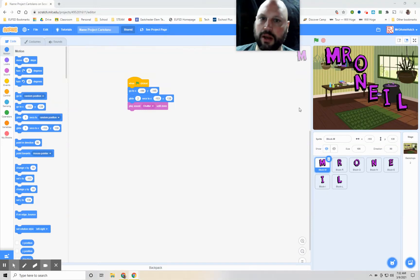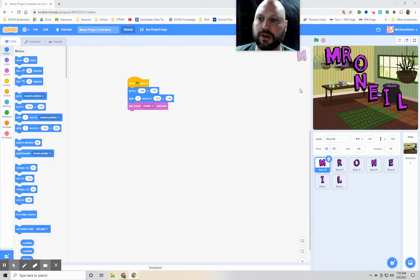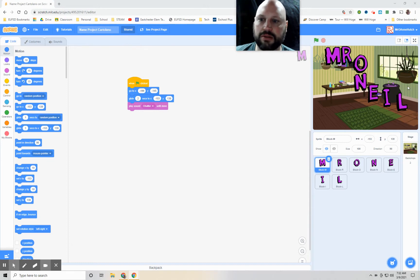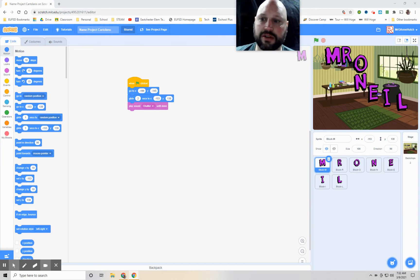Hey everybody. Today is part two of the name project and we are going to be adding in some sprites, having them change costumes to show animation, and then having them move across the screen.